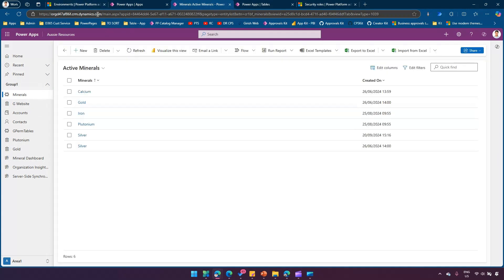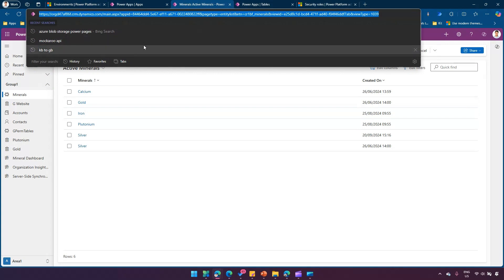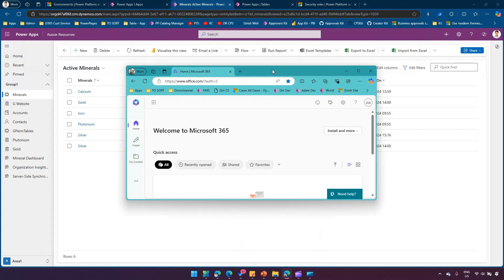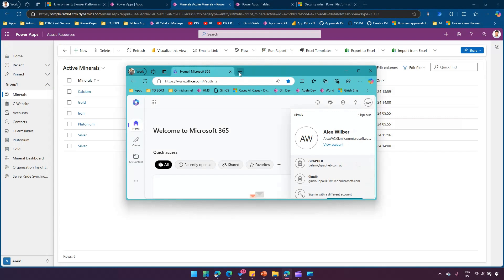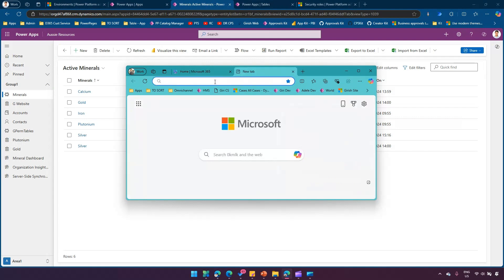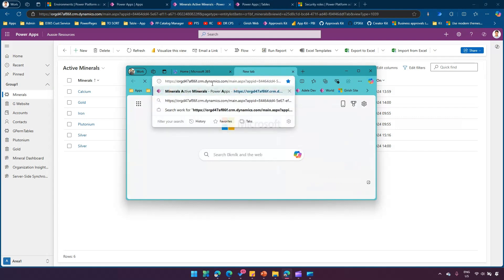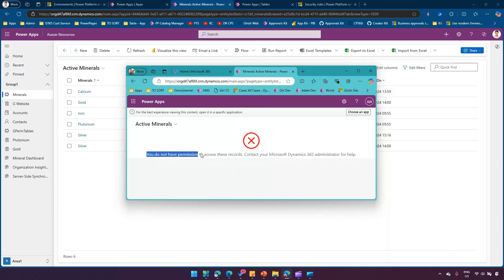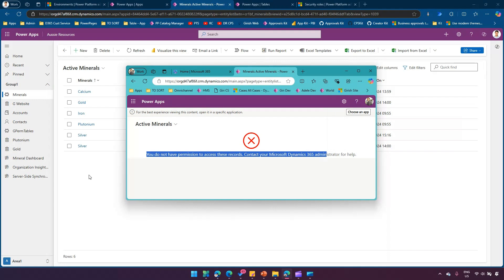I'll copy the URL of the Minerals application. I've logged in as Alex Wilbur, who is going to access this application. When I type in the URL, it says: 'You do not have permission to access this record. Contact your admin for help.' That is one way to check whether the user has access or not.